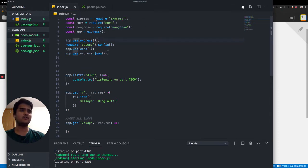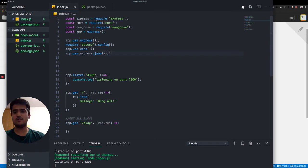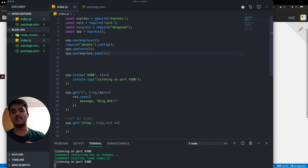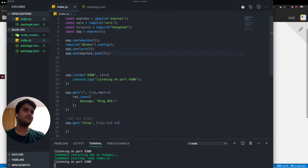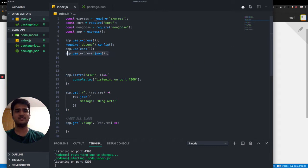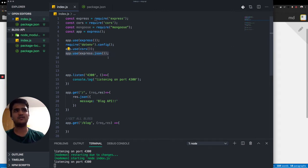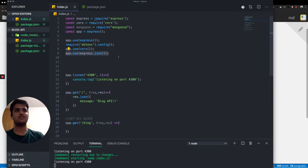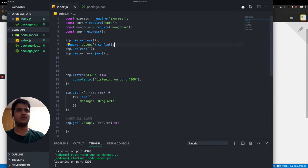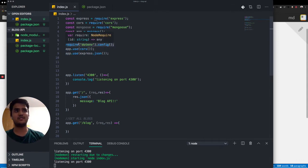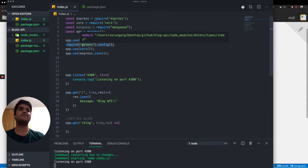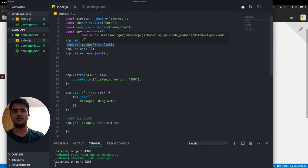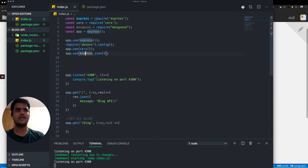And then I'm also configuring using express.json because we'll be sending objects in our requests, which also gives us a nice middleware called body parser, which can handle all the requests, objects in the requests very neatly. We are also using CORS. We're configuring the .env package, which will help read the .env file.